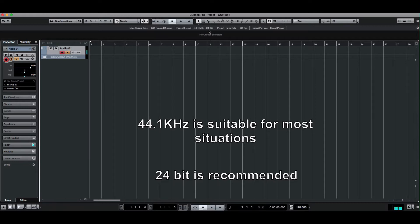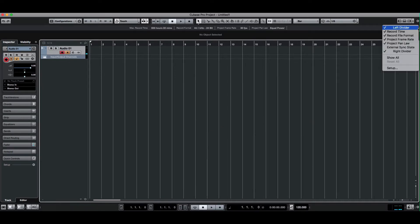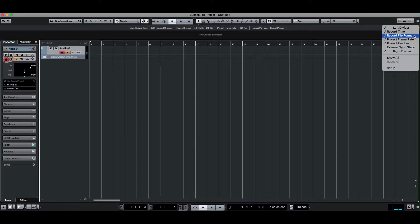Now if you don't see this display, then if you go to this icon here and click it, go to Record File Format, make sure that the tick is next to it and it should display.